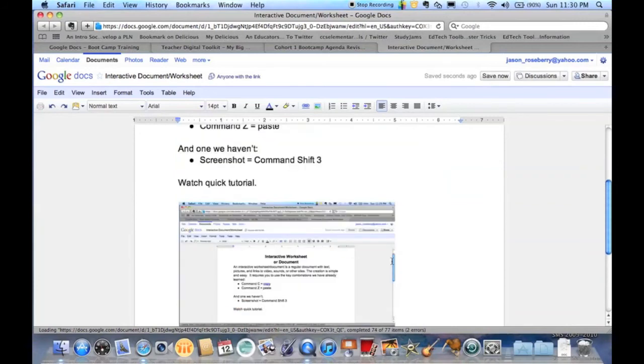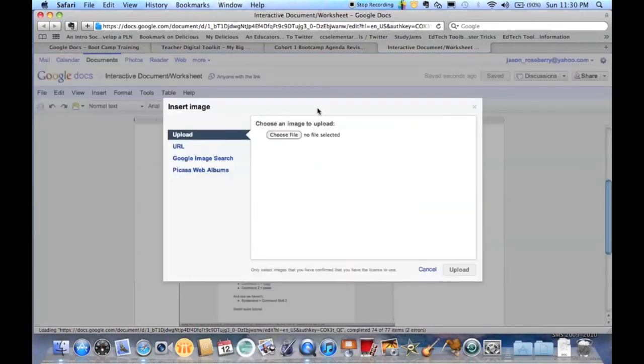Now you've also seen how you can insert any image. All you need to do is go to here, click on that, it'll let you open up a file. You can find where it is, you can do the URL, or you can go in and just do a search within Google Docs for a picture.